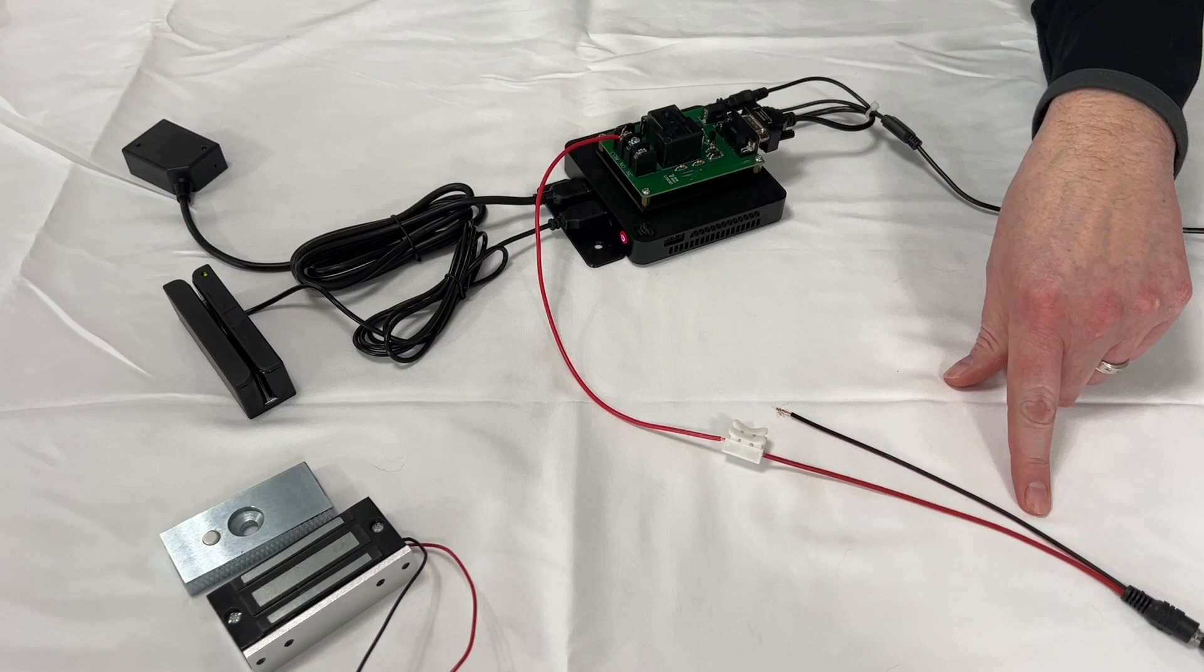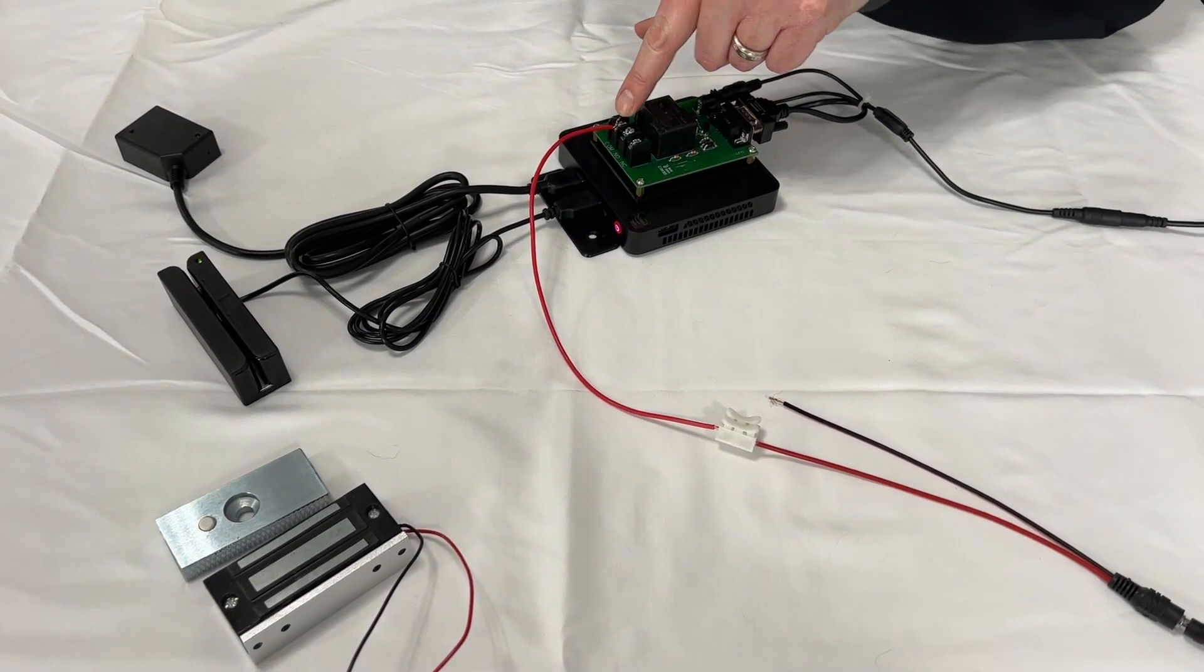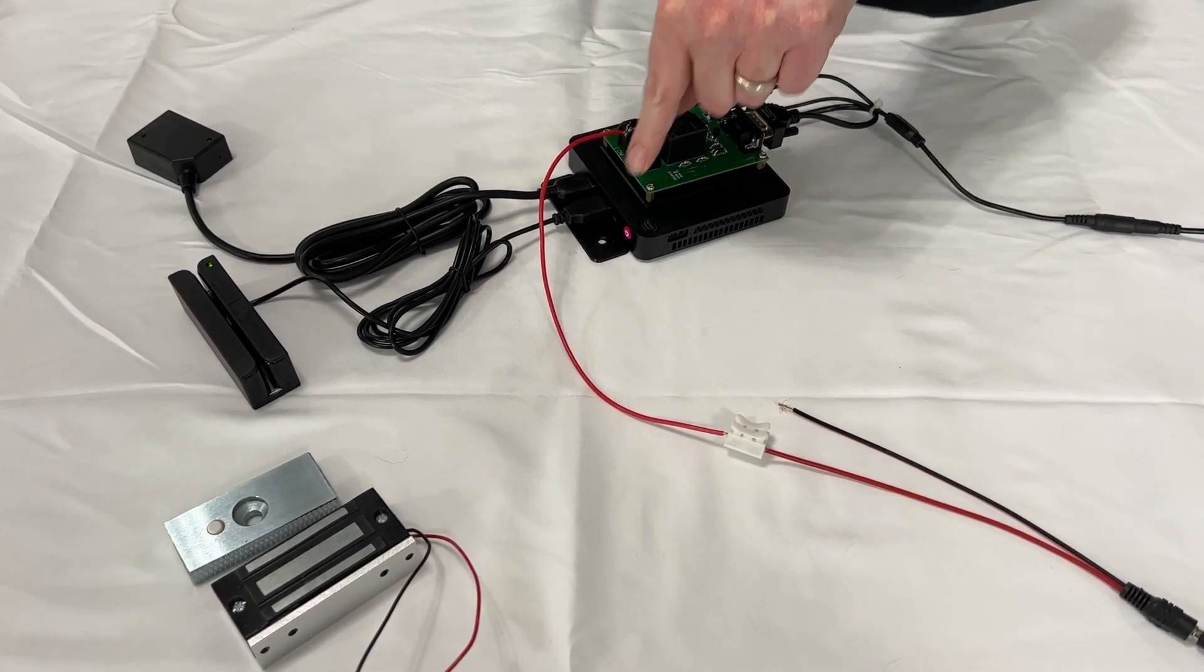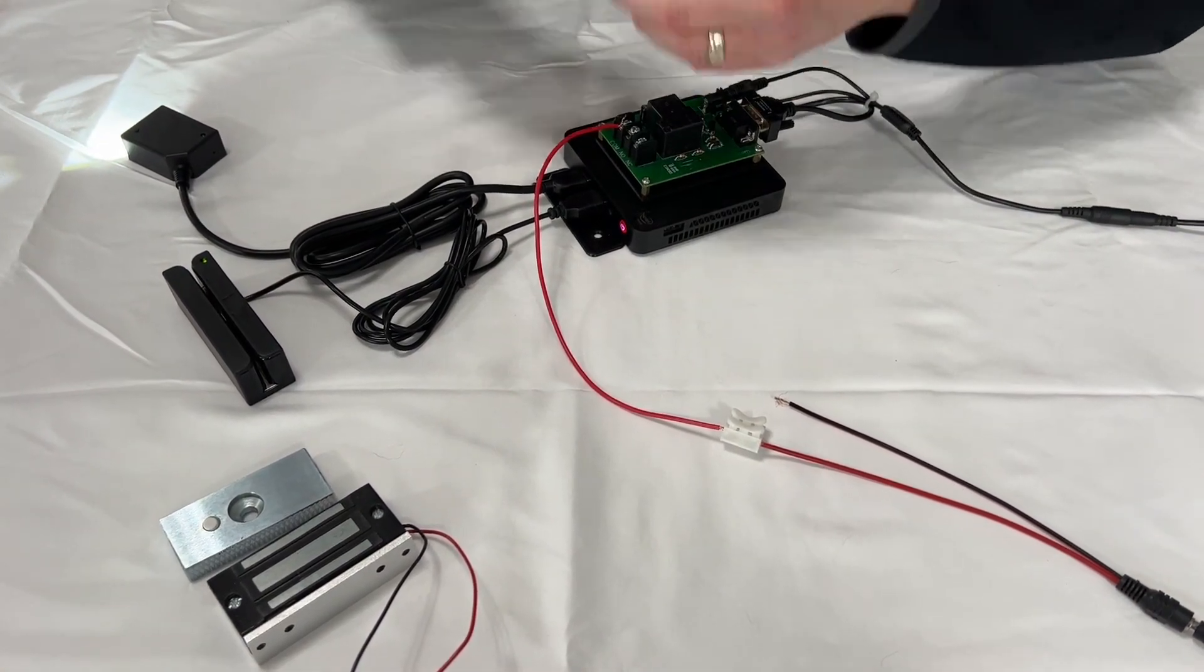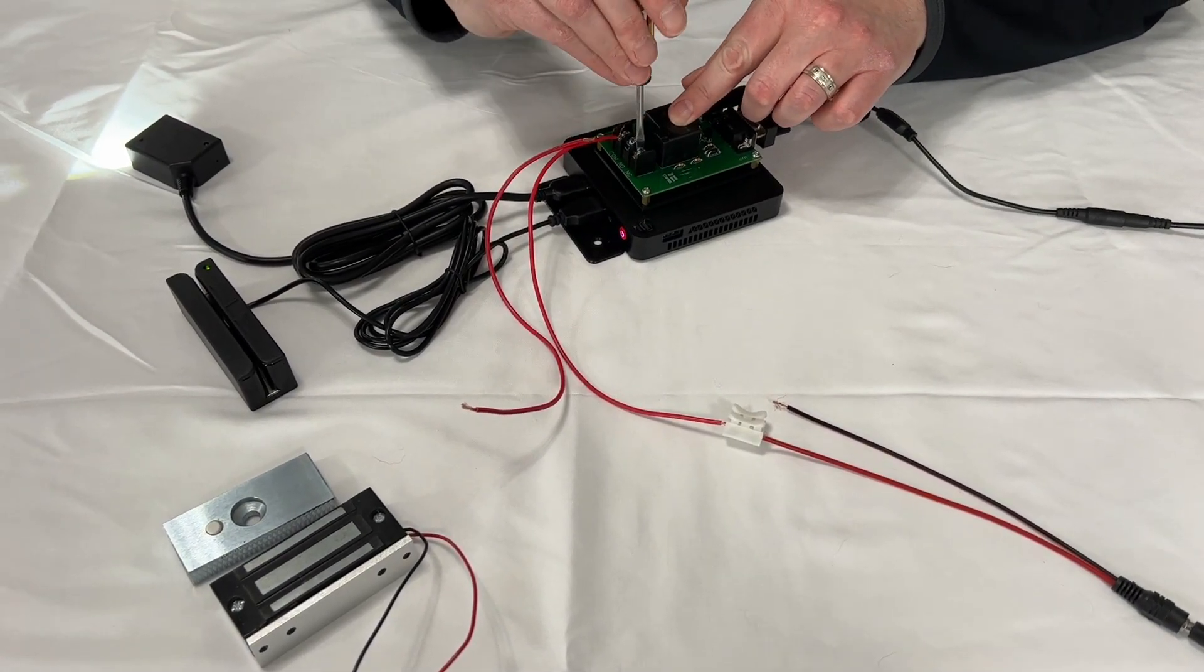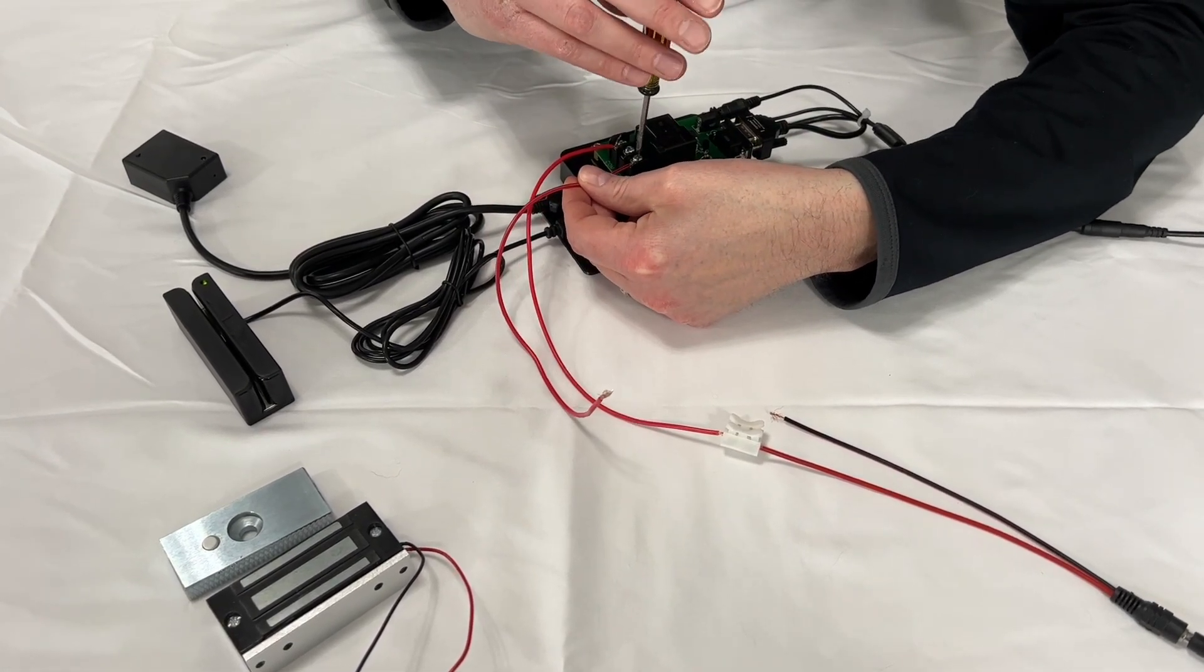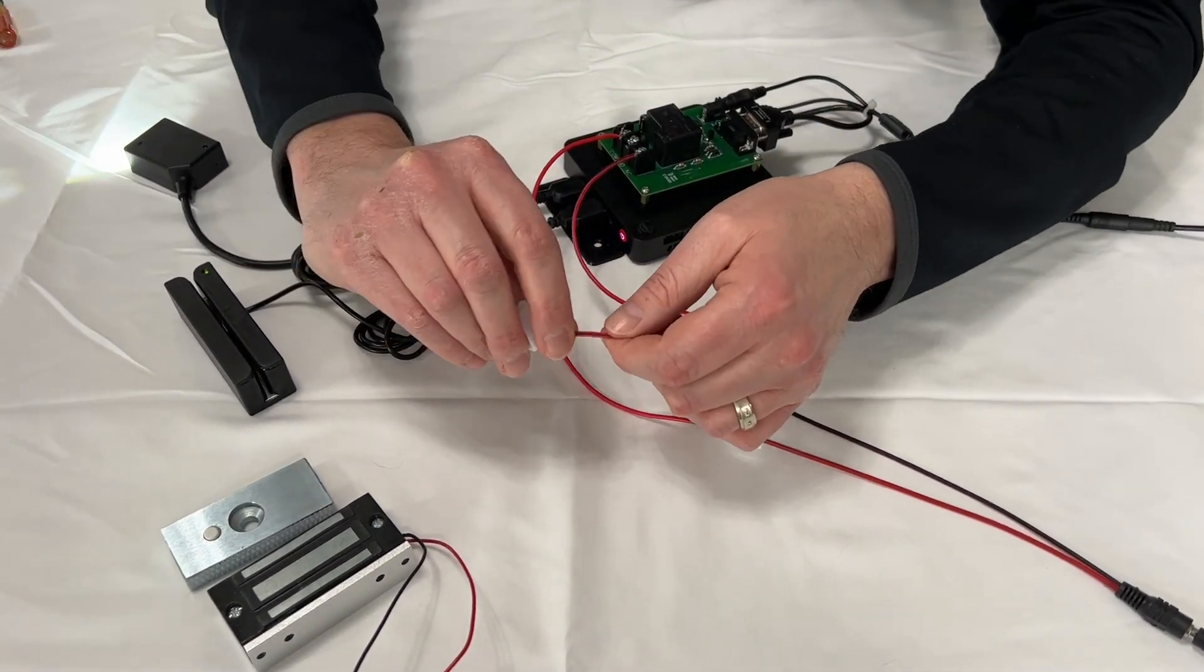Now that we have the positive of the power supply coming into the common, we're going to run the positive from the normally closed to the magnetic lock. I'm going to use another one of these quick connects.